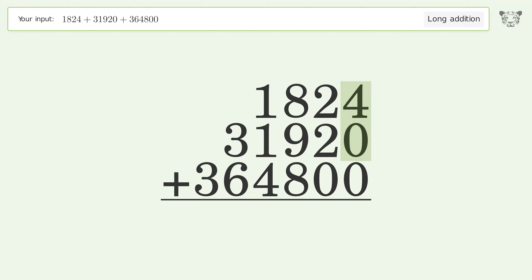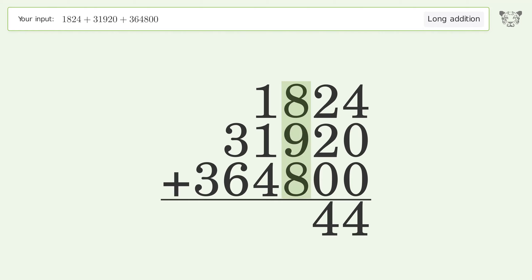4 plus 0 plus 0 equals 4. 2 plus 2 plus 0 equals 4. 8 plus 9 plus 8 equals 25. Carry 2 to the thousands place.